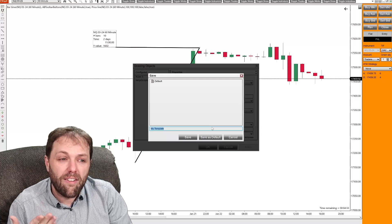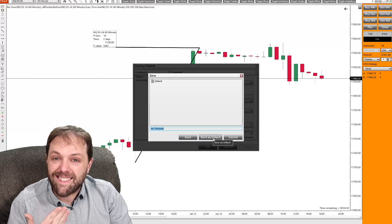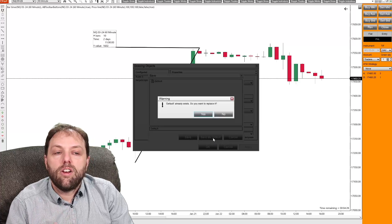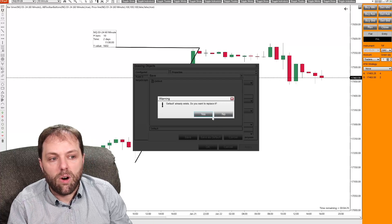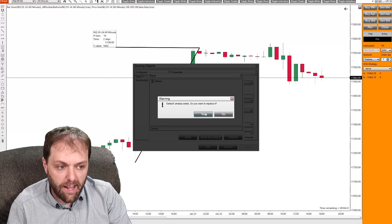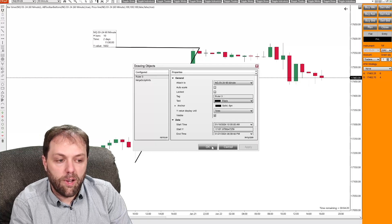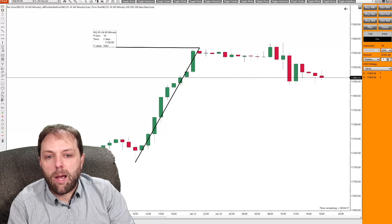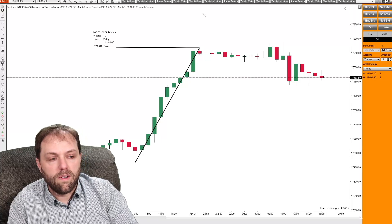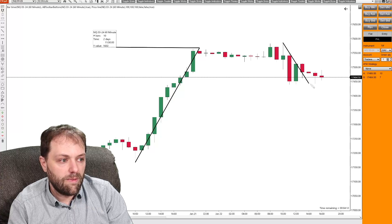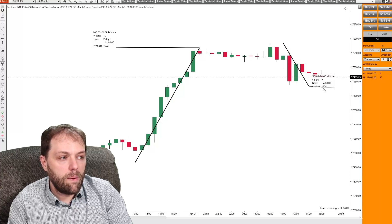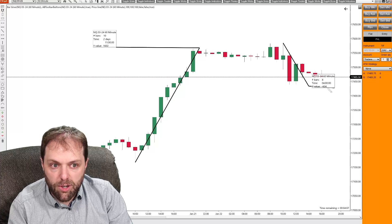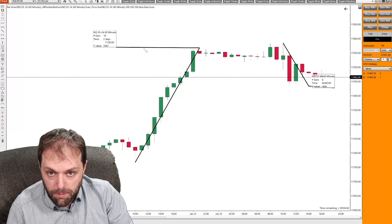And once you have the save window up here, select save as default. You left click that, you'll get a message that says default already exists. Do you want to replace it? Select yes. Click OK. And then the next time you use that ruler tool for a new measurement like this right here, it'll remain with the same configuration that you set for the one that you did prior.